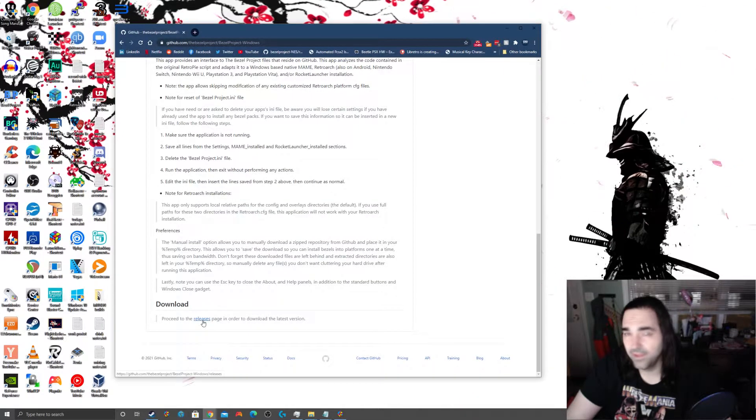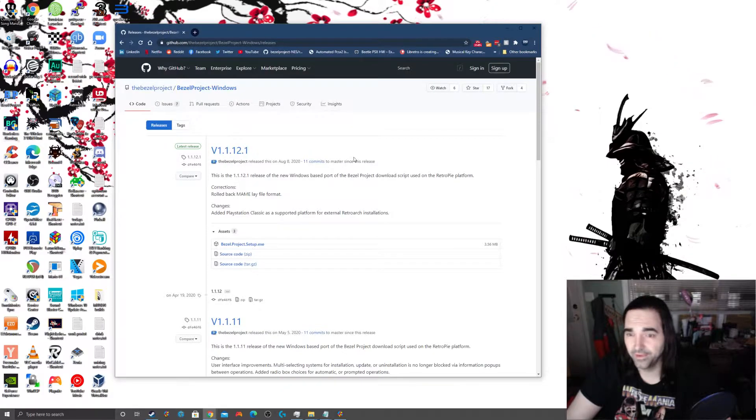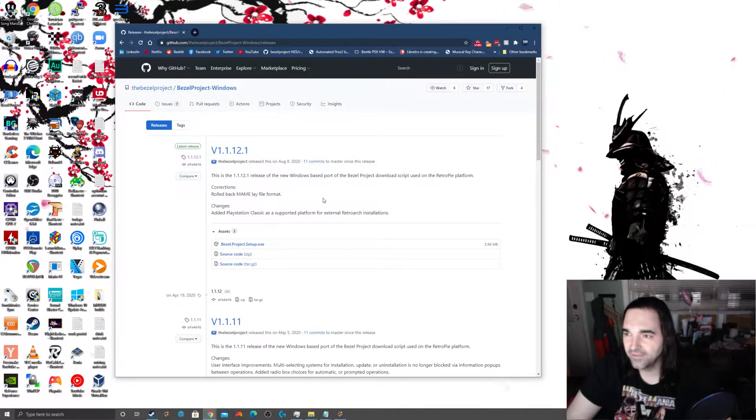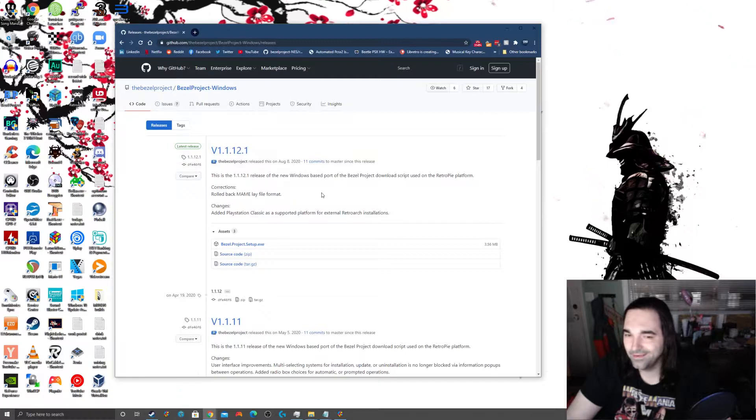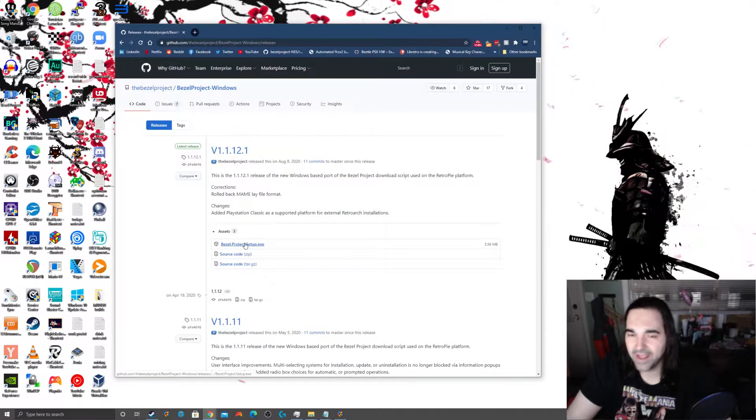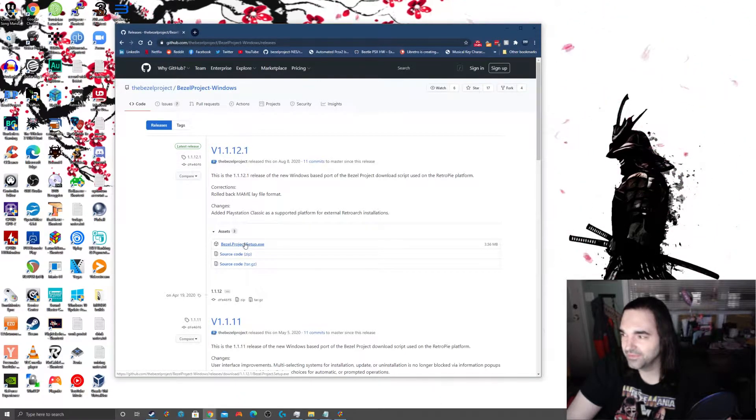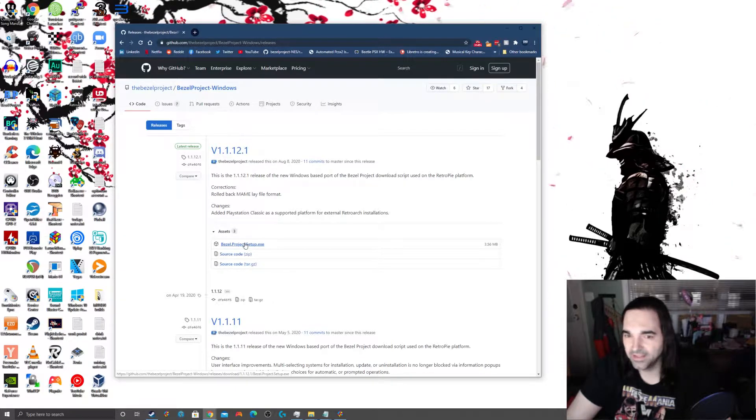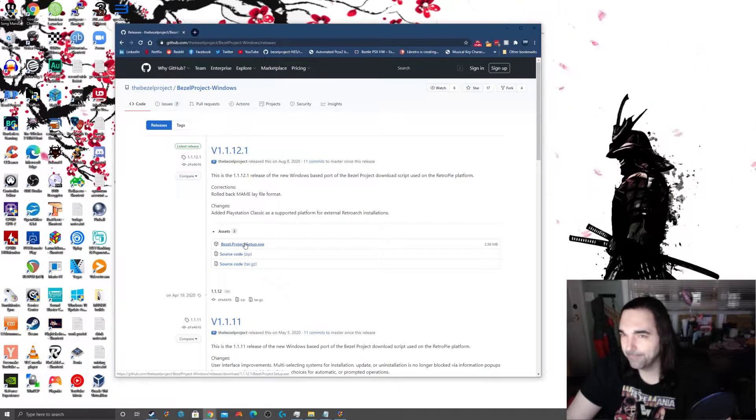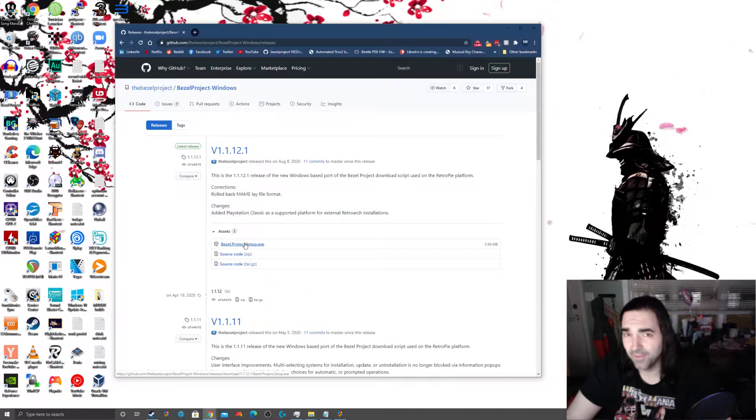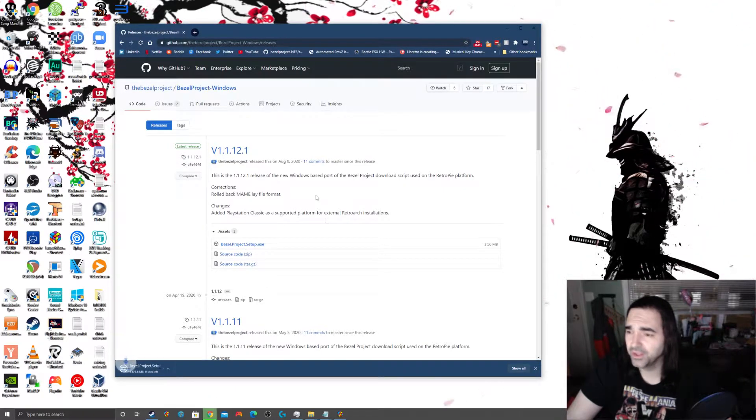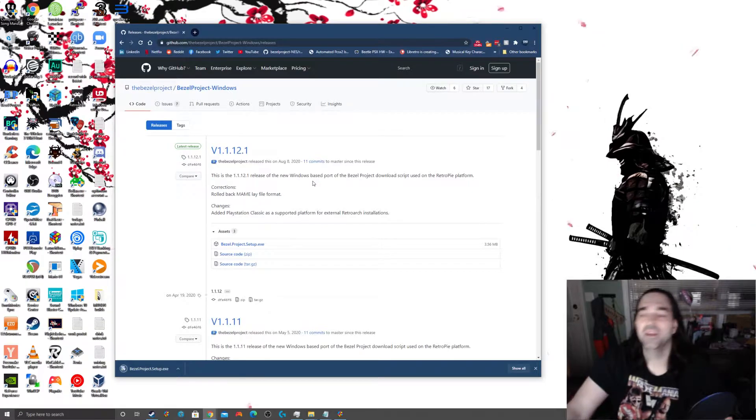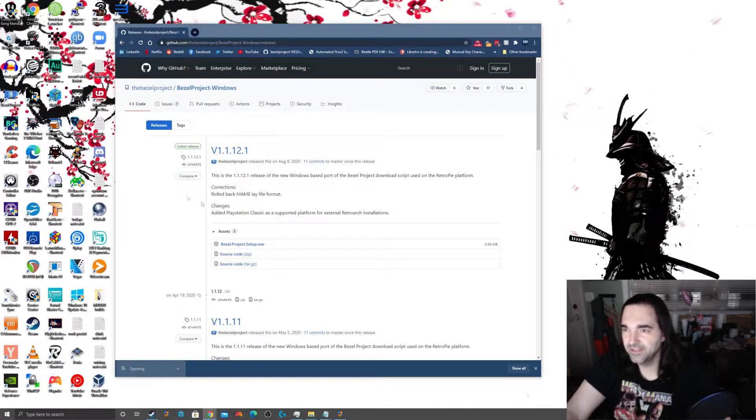We're going to go to the Bezel Project home on GitHub. We're going to click on Repositories, Bezel Project, Windows. So, mostly pretty intuitive, right? The Bezel Utility Pack for Windows. We scroll down and we find the Releases page is where we're going to get our download. So, it took a little bit of effort to find this, right?